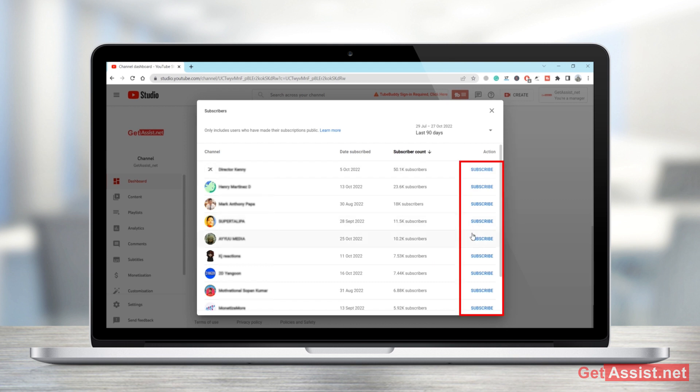All right, apart from that if you want to see more, you just have to select the time period for which you want to see the names of the channels who have subscribed your channel.